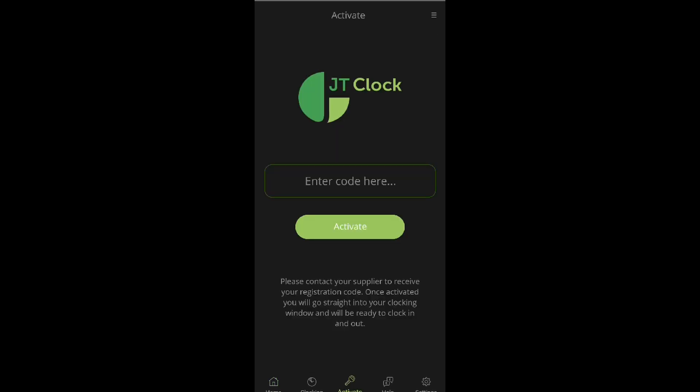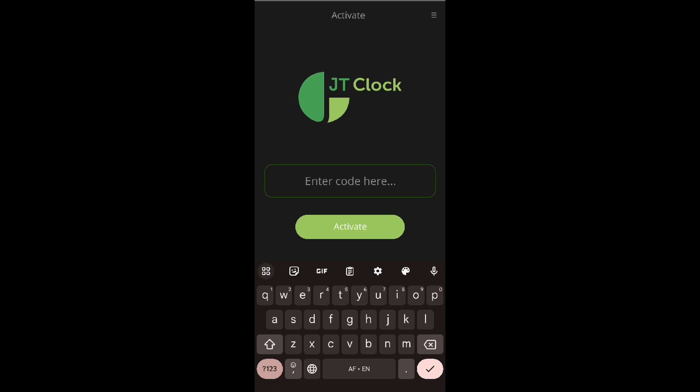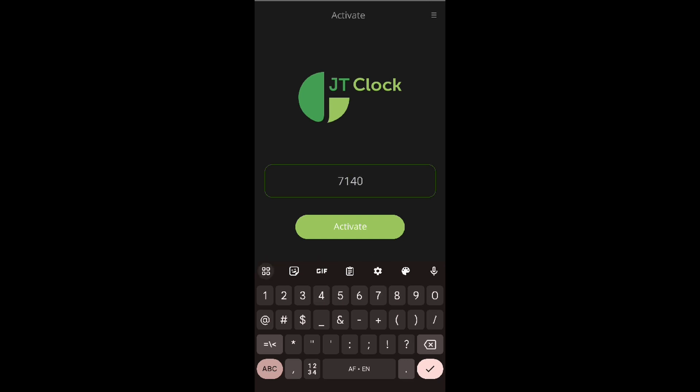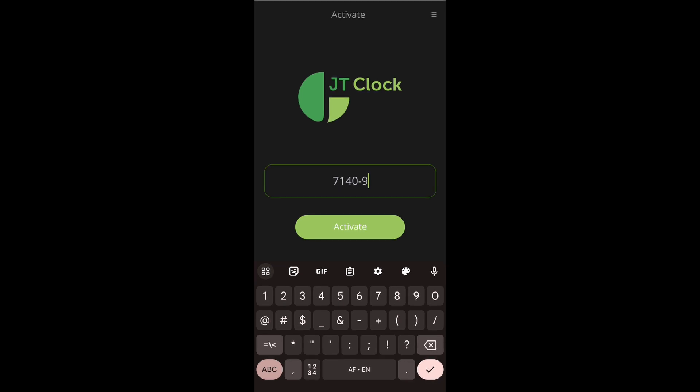On the activation window, we will need to enter a code to link our JTClock app to the Gerizontime system. This code can be provided to you by the Gerizontime system user. Once we have the code, we will insert it into the given text box. Please note that the dashes between the numbers must be added as well. Then once we are done, we will select the activate button.